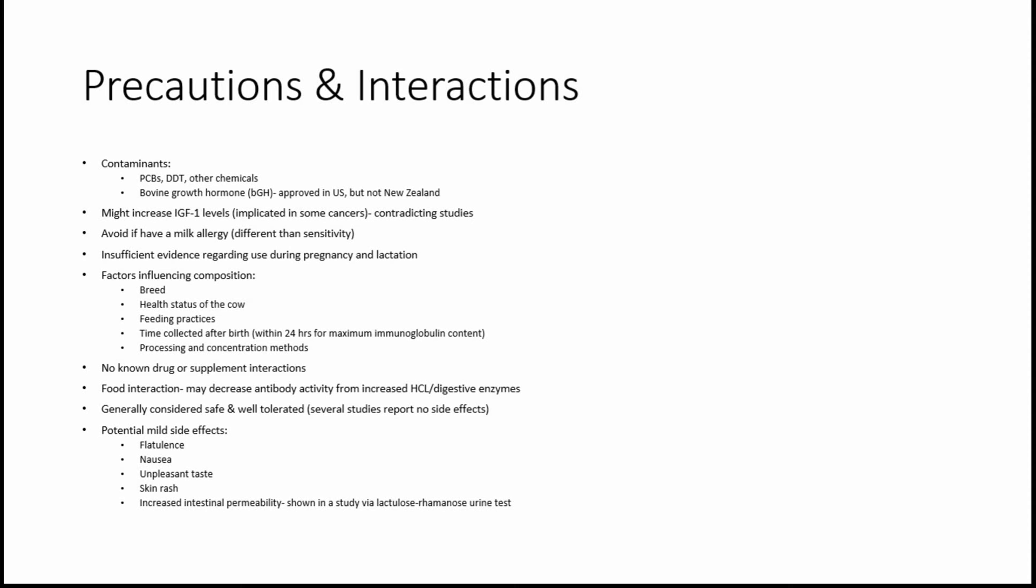Another thing to be aware of is that many conventionally raised cows in the United States especially are given bovine growth hormone to increase their milk production. This is illegal in New Zealand. So if you're purchasing colostrum from New Zealand, it should be free of bovine growth hormone. There is some concern about bovine colostrum potentially increasing levels of insulin growth factor 1, which has been implicated in some cancers. But there are contradicting studies in terms of whether it actually raises the serum, meaning the blood levels of this growth hormone.